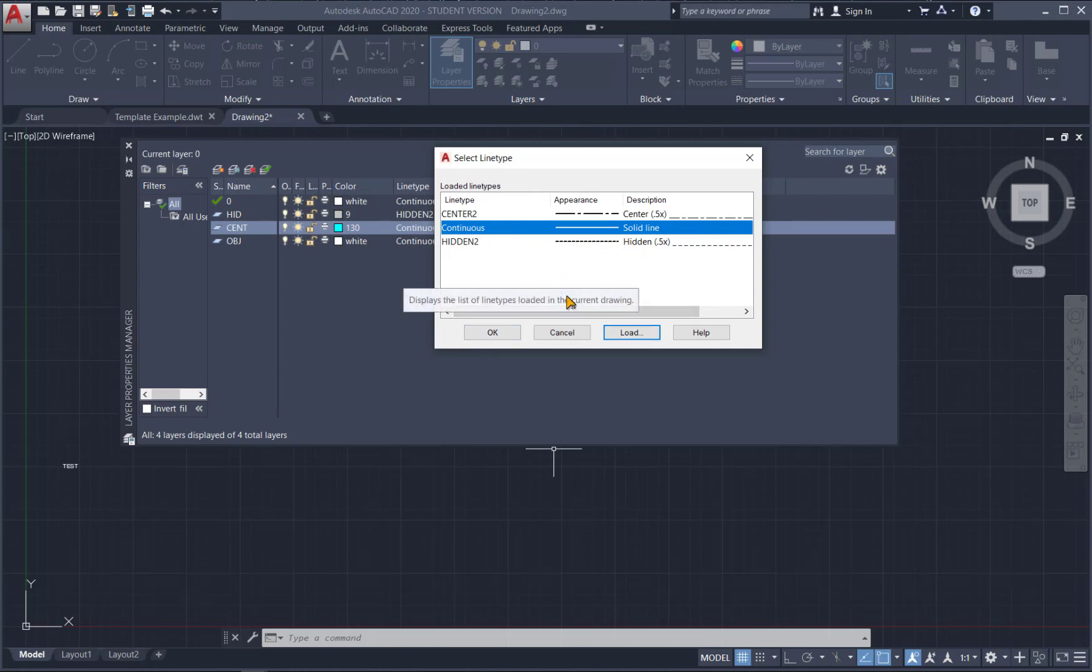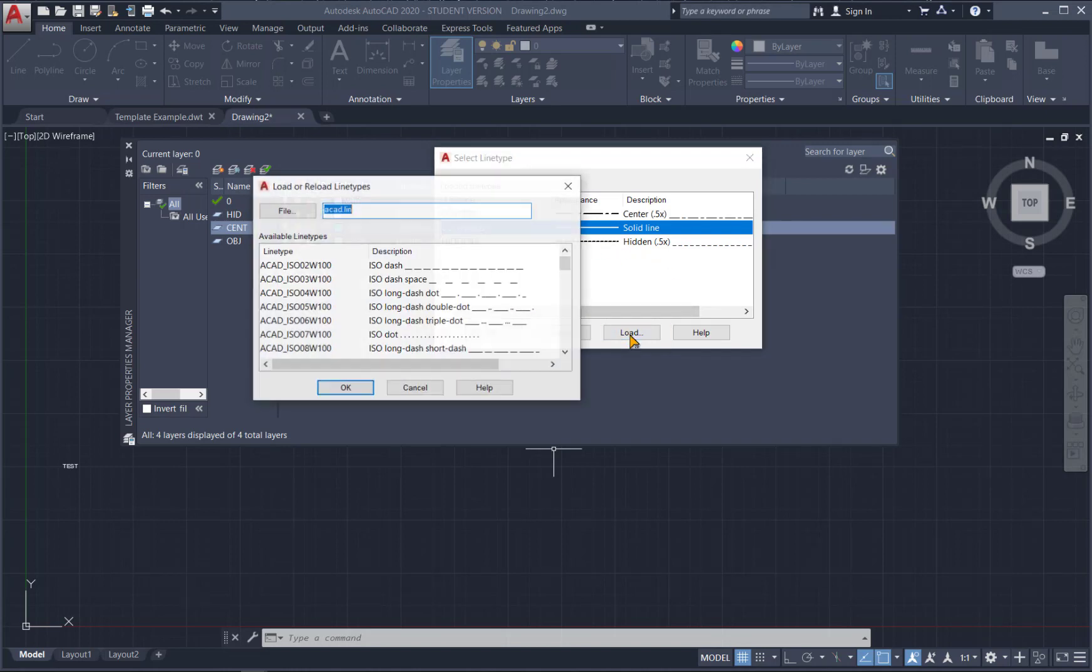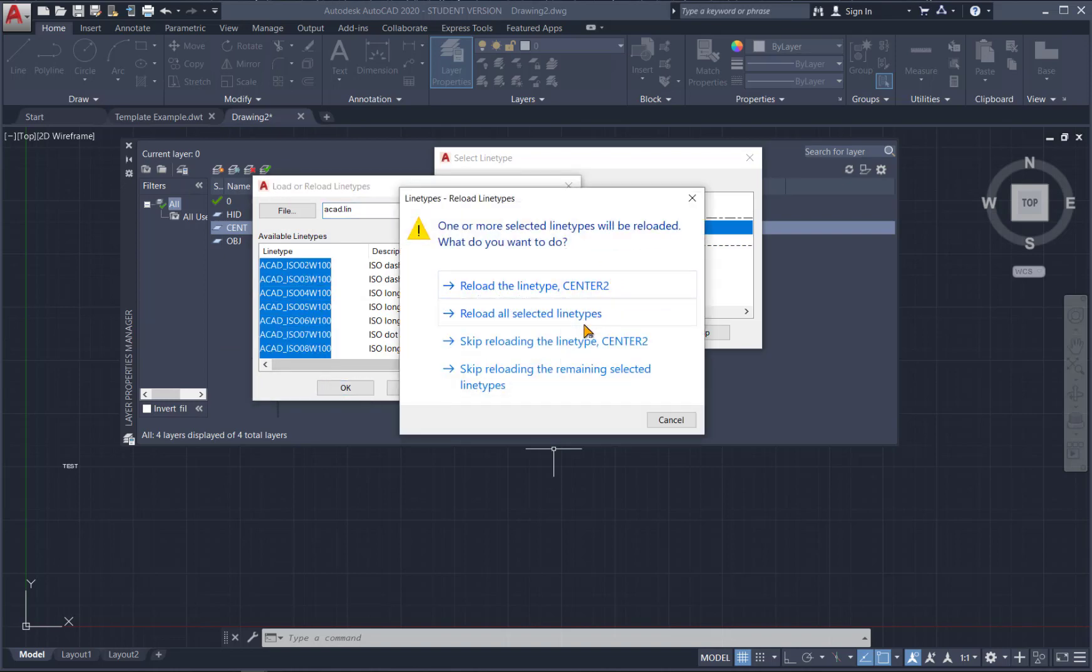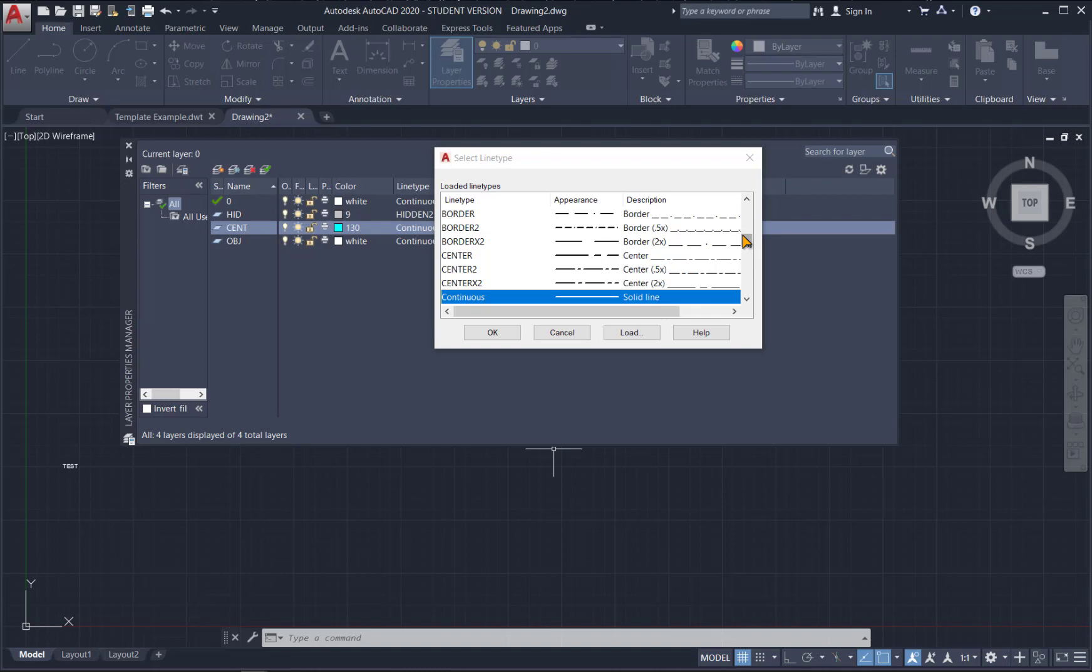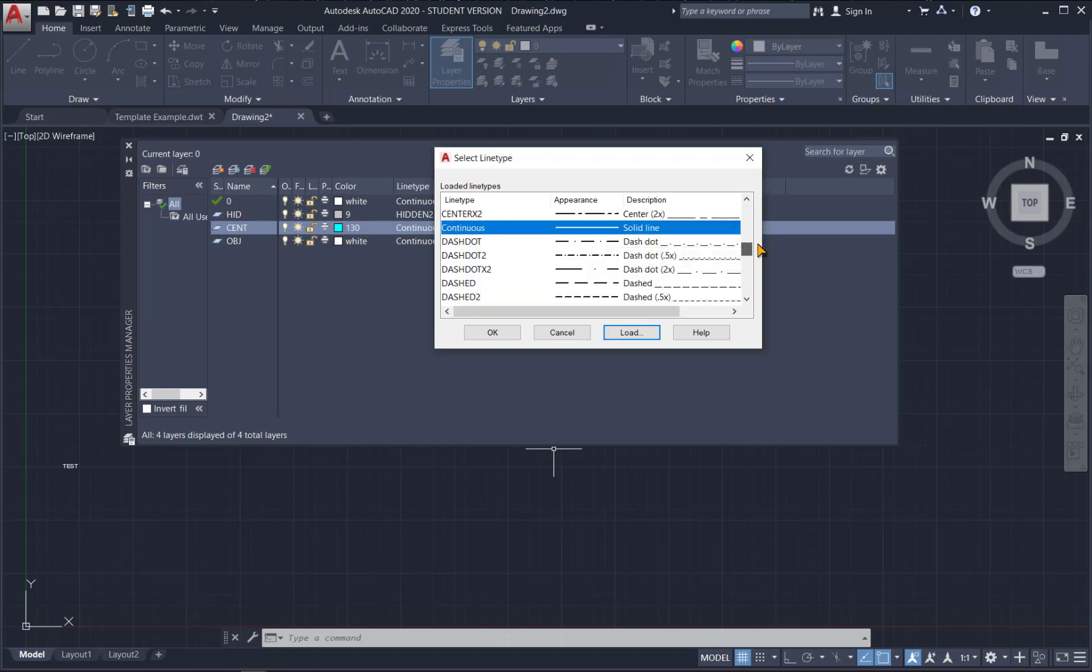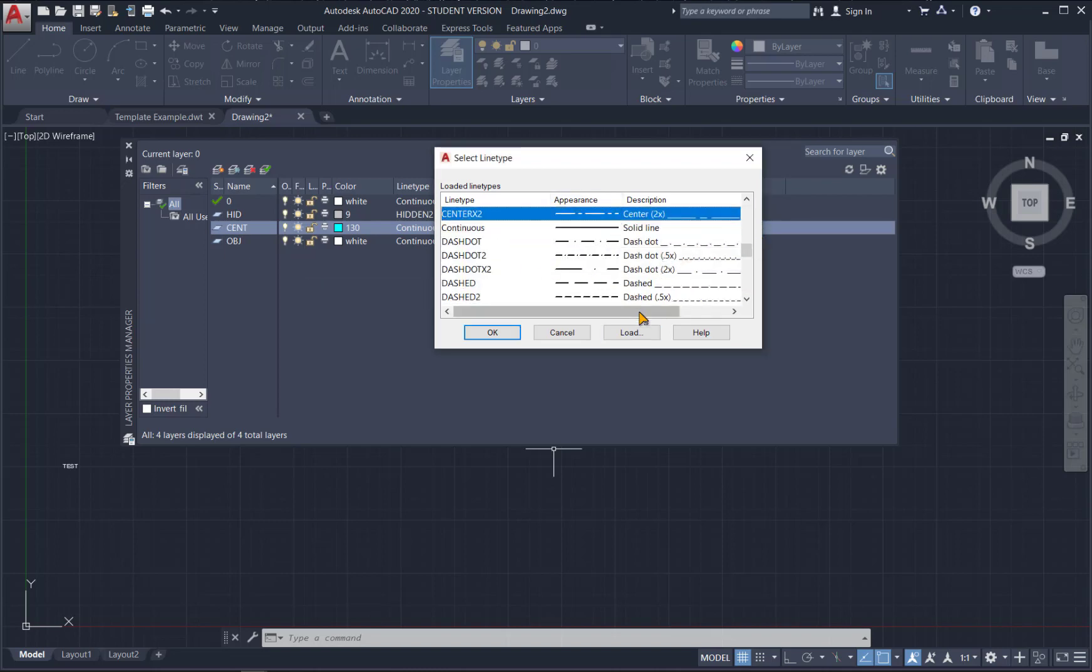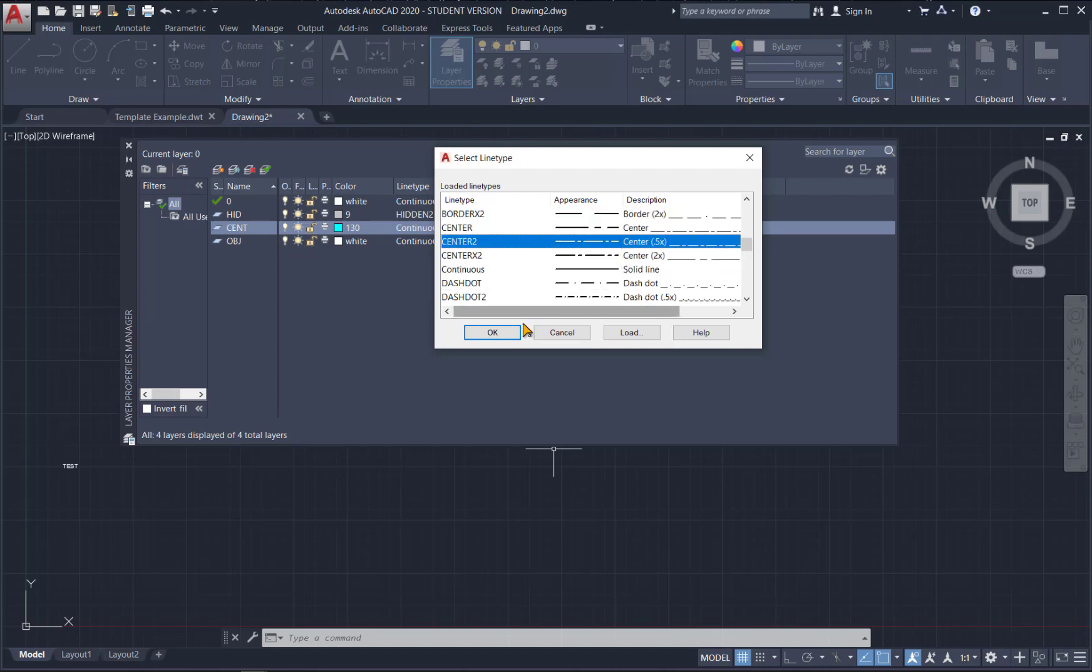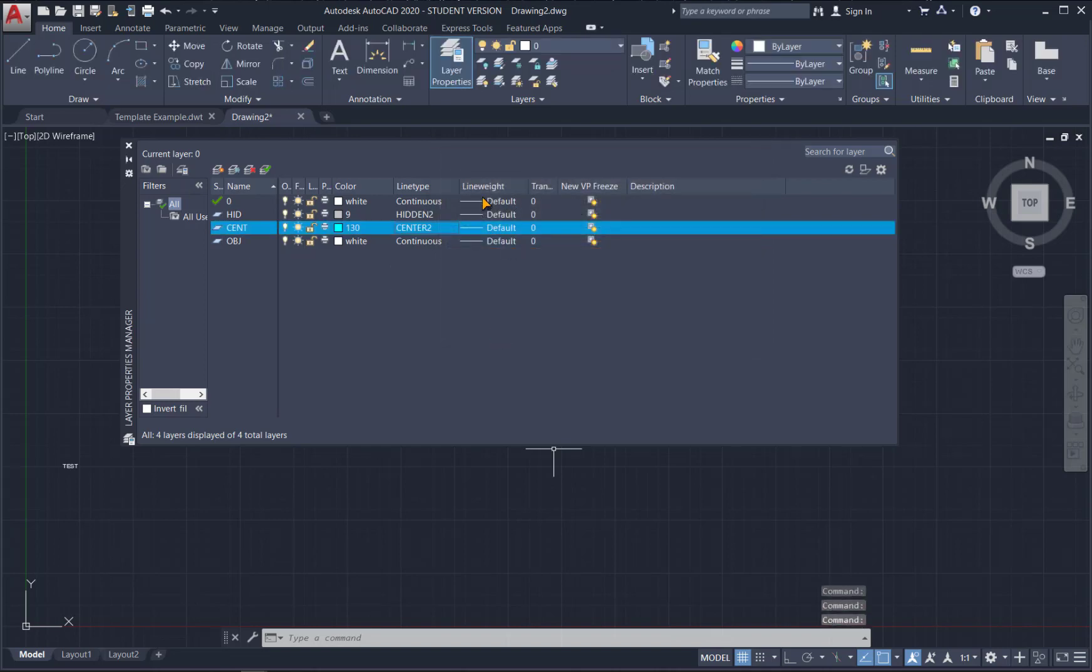If you want to load them all at the same time, you can also do that by hitting control A. And you can load everything in here. But now you have to choose from all these. OK. So I've got those set.